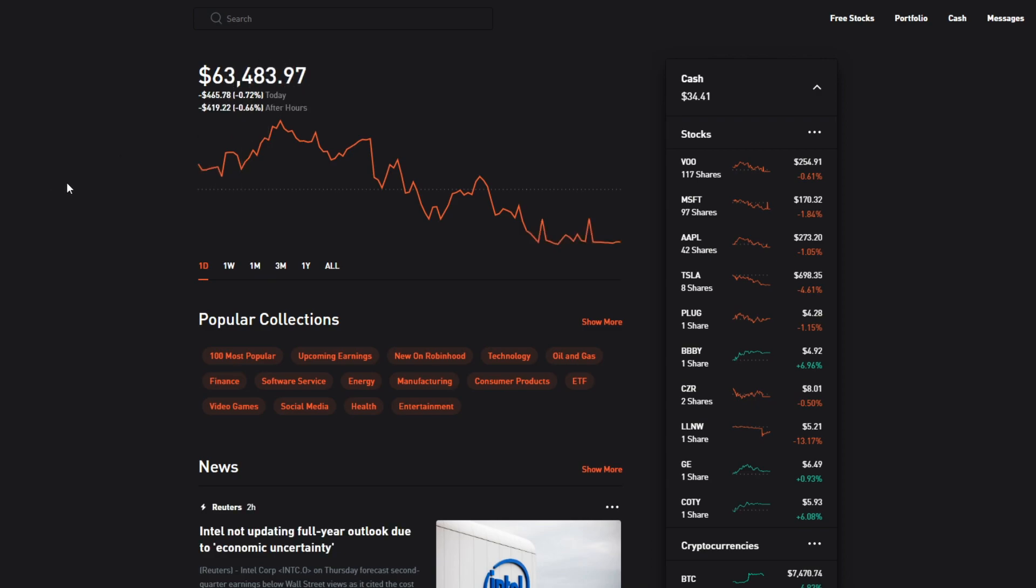Then in the after hours we almost lost just as much as that with minus 0.63%, which is minus $401. So in total we have lost about $865 today, about $870. At least we didn't lose a thousand.